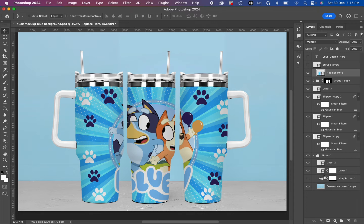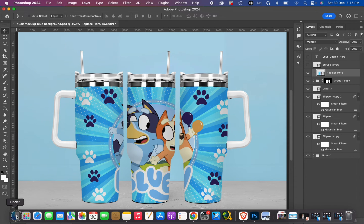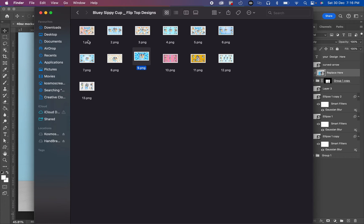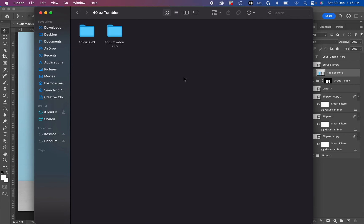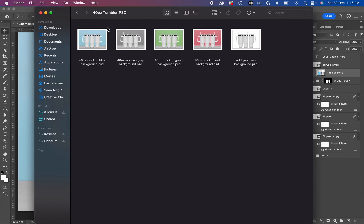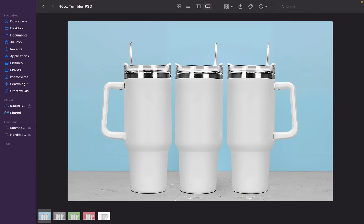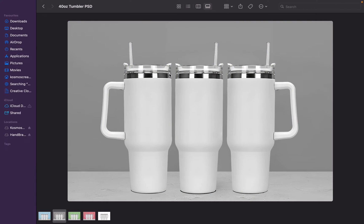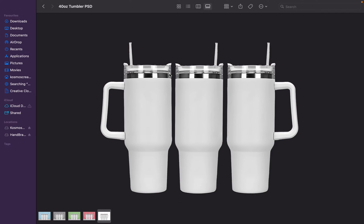There are different backgrounds for this 40-ounce tumbler that I will highly encourage you to just use the link below to check out which one of them works best for you. And you can use that to display your artworks.